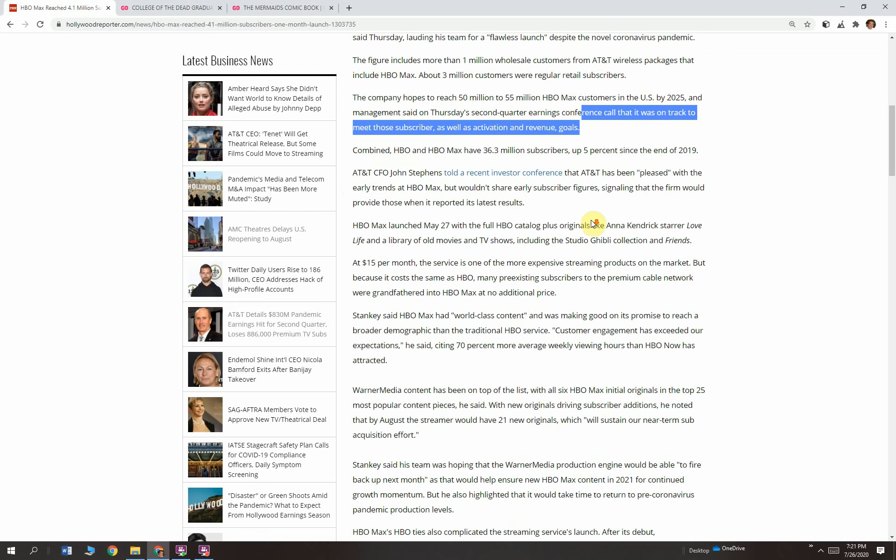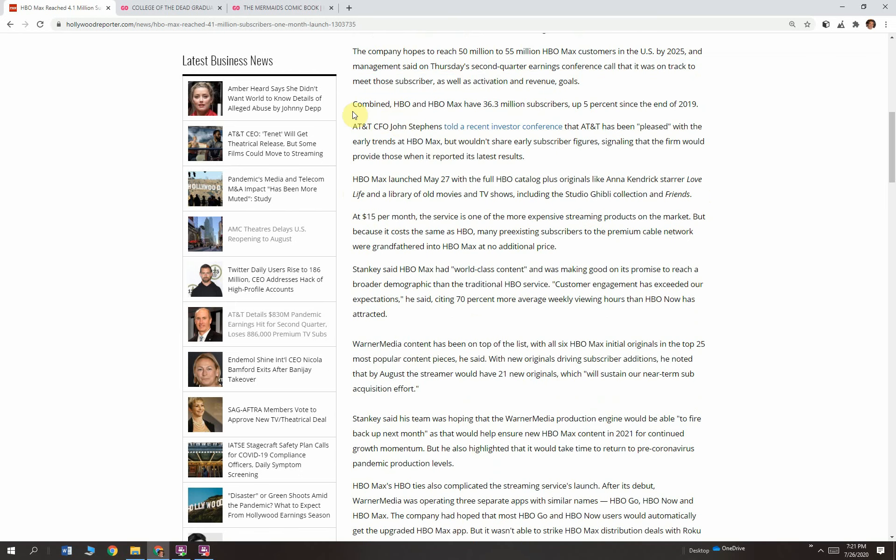The company hopes to reach 50 to 55 million HBO Max customers in the U.S. by 2025. Management said Thursday that it was on track to meet those subscriber numbers, as well as activation and revenue goals. Well, good for you guys, right? That is pretty good. That's why direct to consumer, also subscription service. If we're making entertainment products, people do want to consume them on a regular basis.